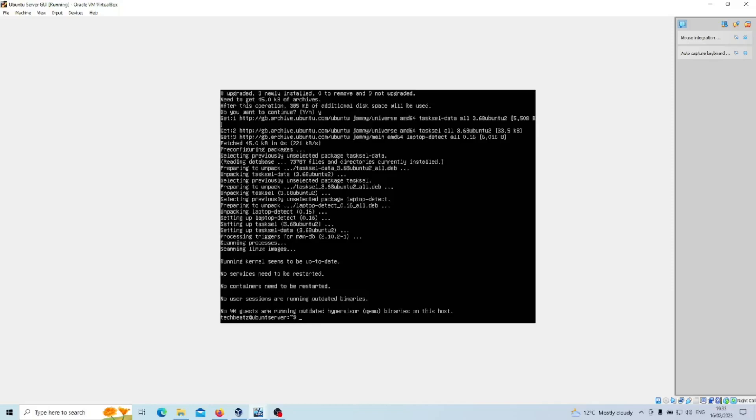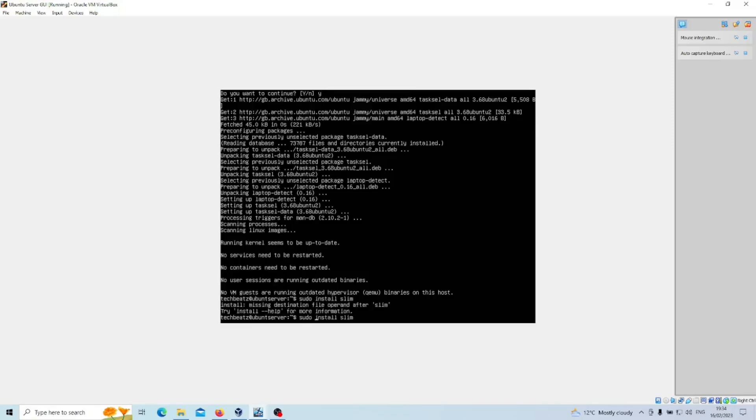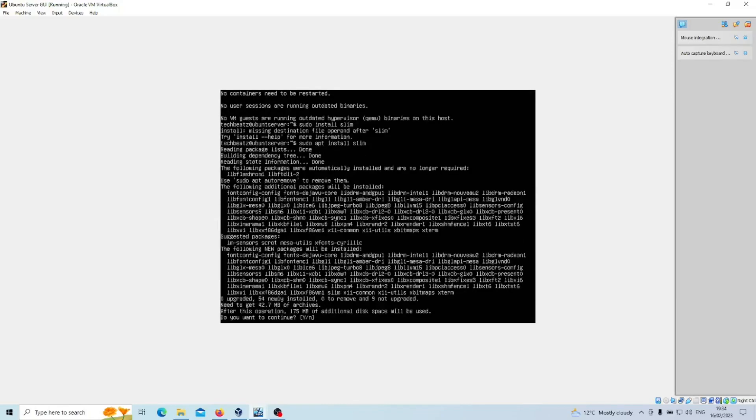Now we've got lots of options and one is called slim and one is called lightdm. We're going to go with slim because it's the lightest weight out of the two. So we'll get that underway, sudo apt install slim. And as you can see the file size is going to take up 175 megabytes.